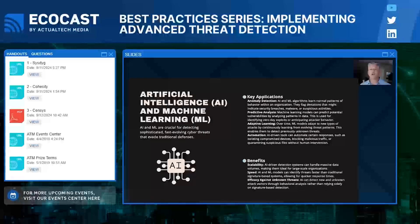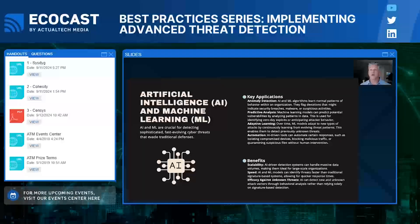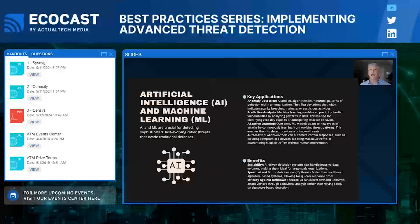Now let's talk about artificial intelligence and machine learning. Threats are evolving at such a rapid pace that traditional signature-based detection just can't keep up anymore. This is where AI and machine learning shine. An AI system can learn what is normal activity across your organization and then detect anomalies that might indicate something's wrong — things that even the best human security teams might miss. For example, AI can spot unusual login attempts or unexpected data transfers even if the malware hasn't been seen before. AI's ability to continuously learn from evolving threats makes it a critical component in a modern threat detection infrastructure.